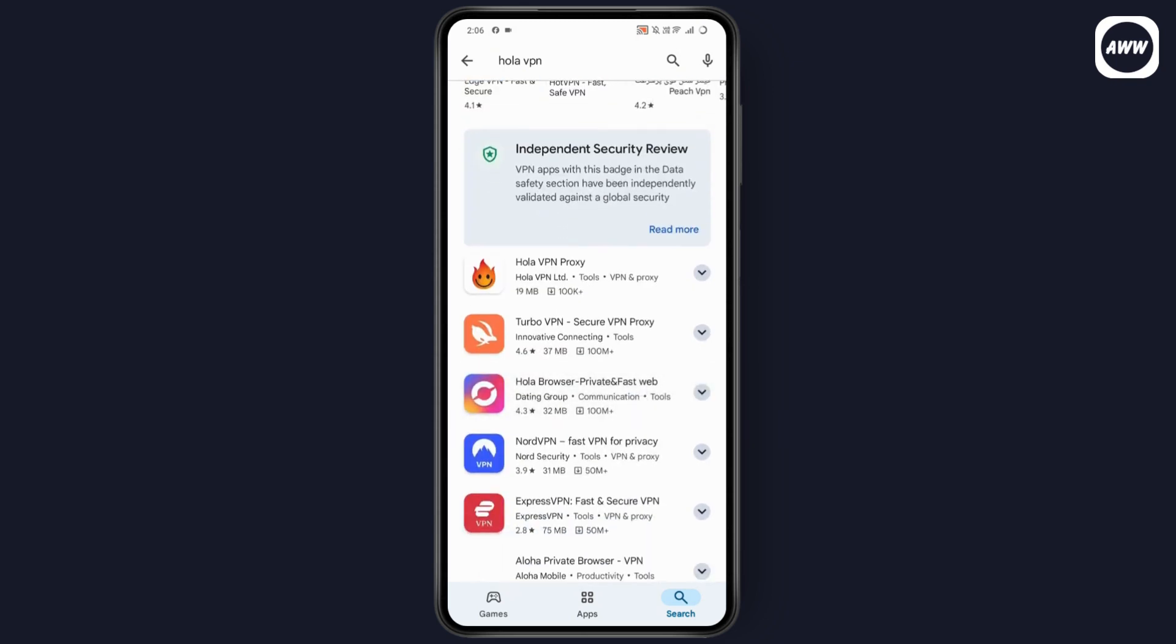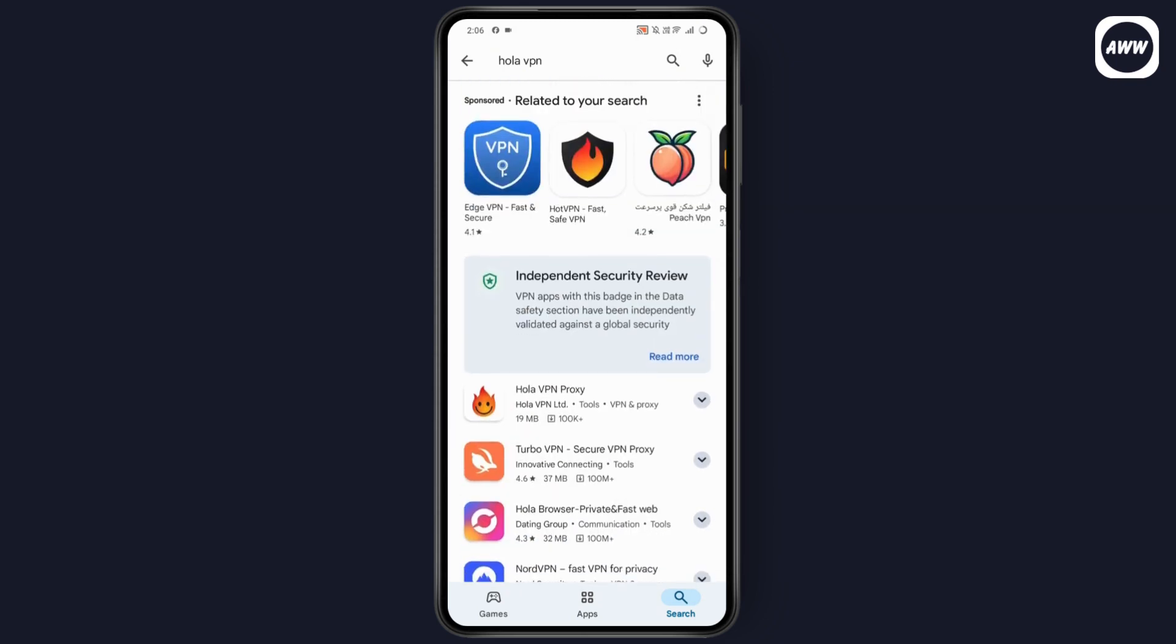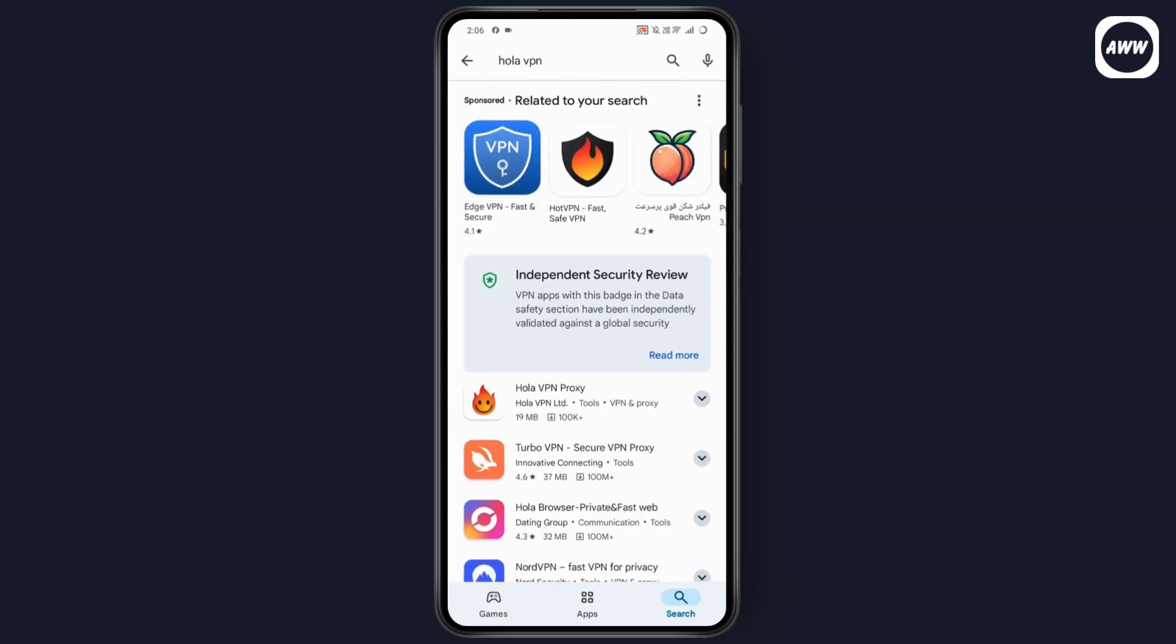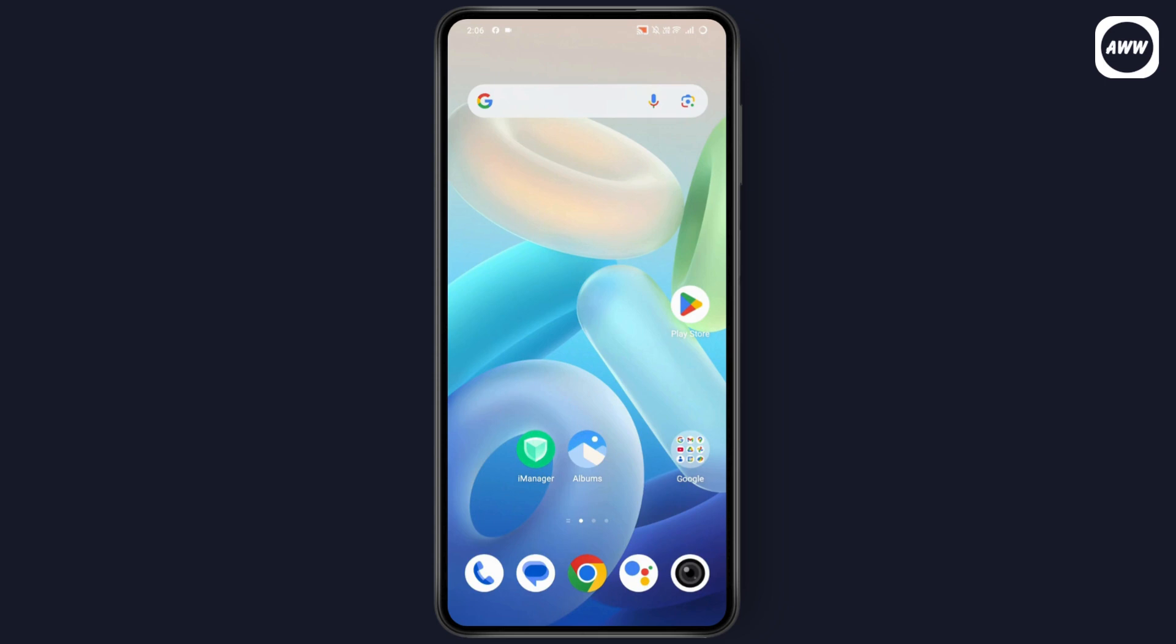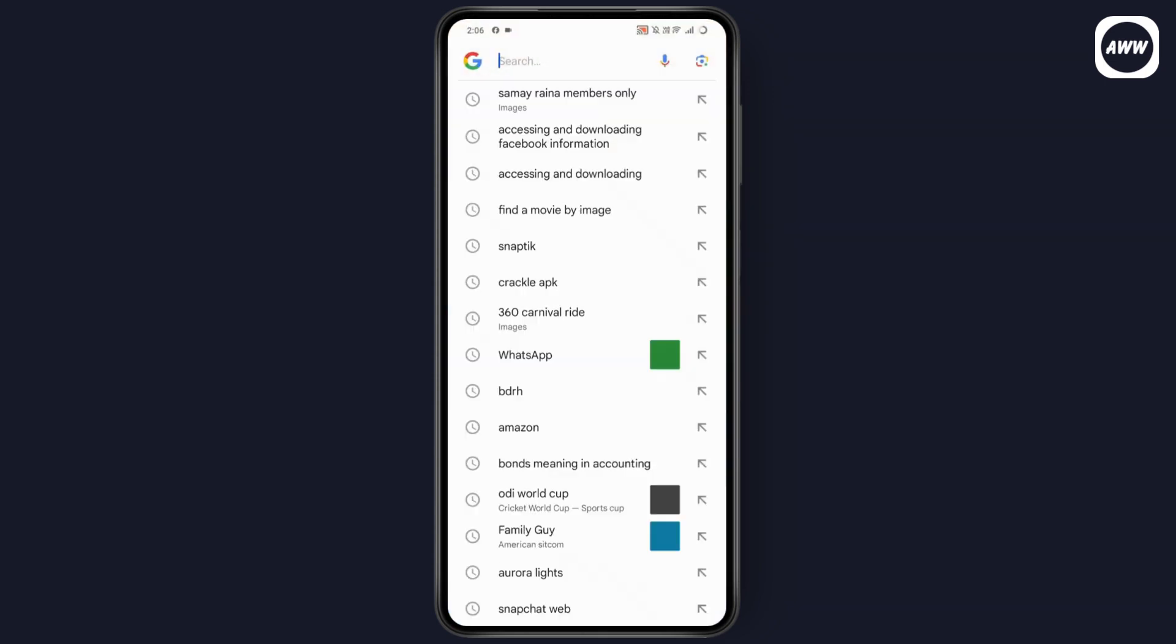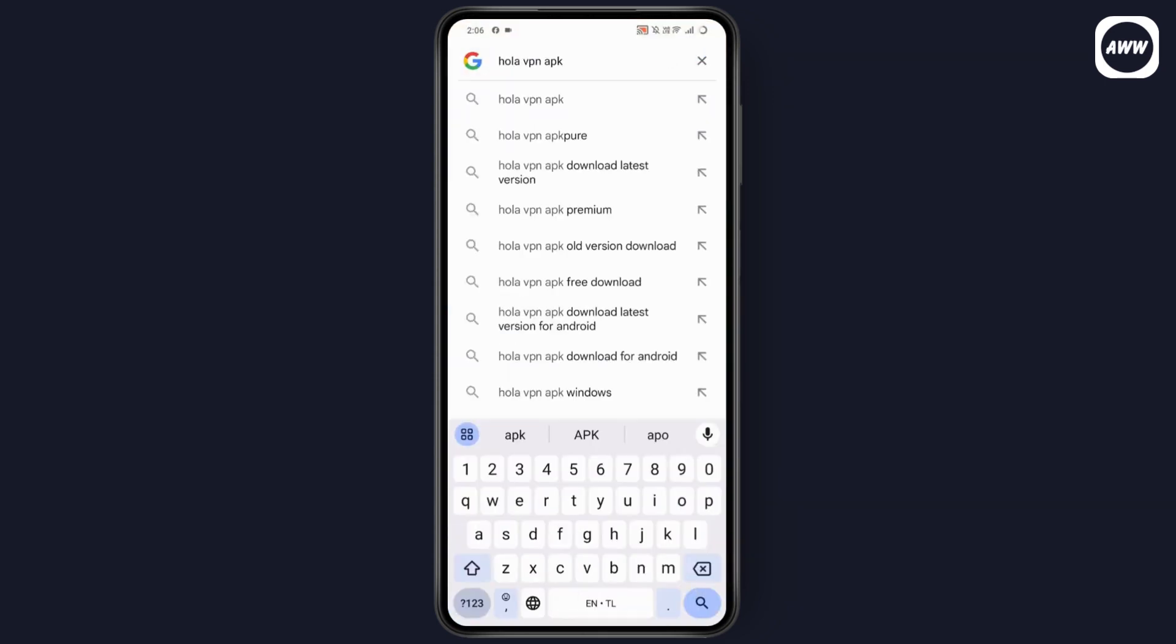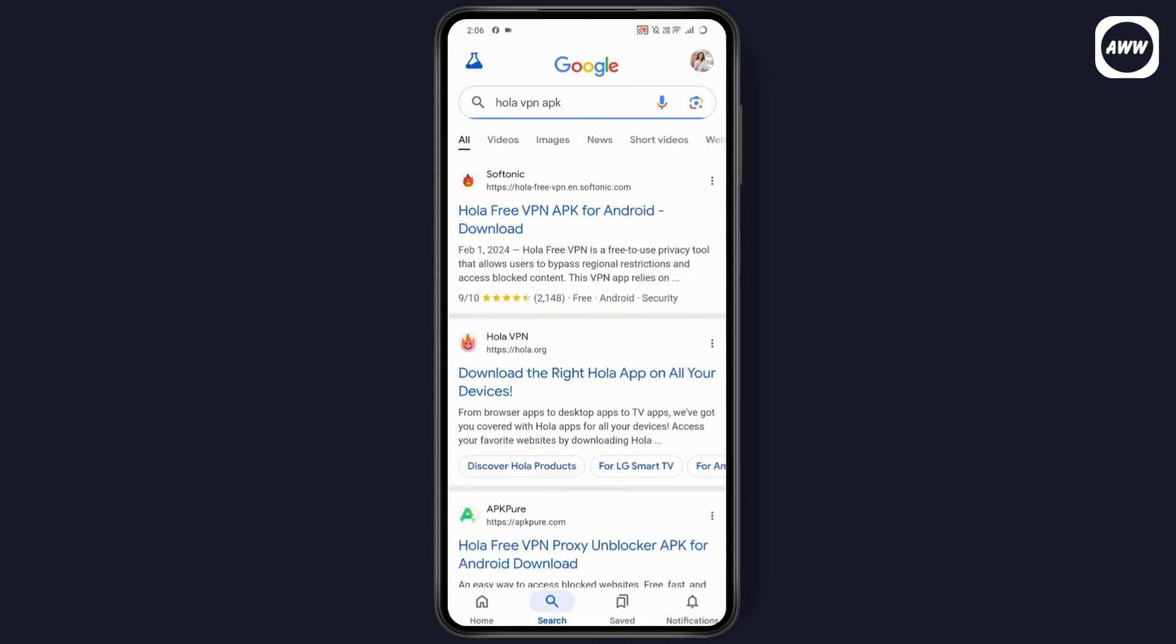But if you don't get the application right here, then what you need to do is simply go to your Google browser and search for Hola VPN APK. Once you've searched here, you will get the website that will provide you to install or download the application.